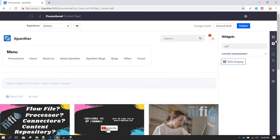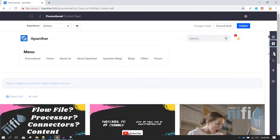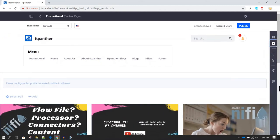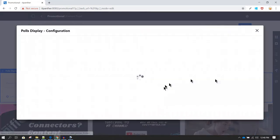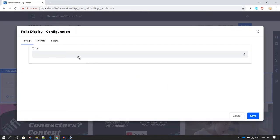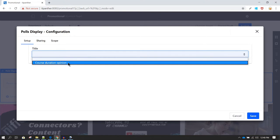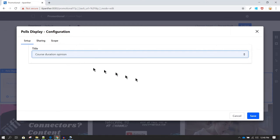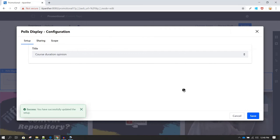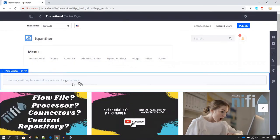After dragging and dropping the widget, click on the widget area and you'll see the configuration dots. Click on them to get the configuration option. Here you can select the poll you just created — if you have multiple polls, all of them will be listed. Select the poll you want to display, then click Save.